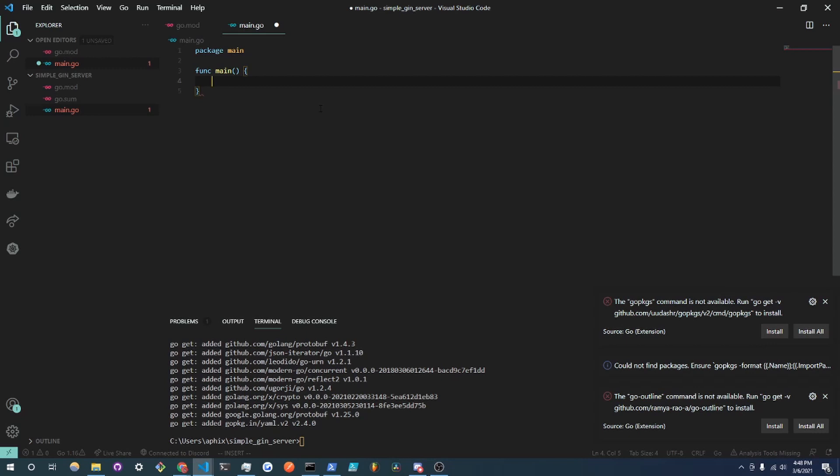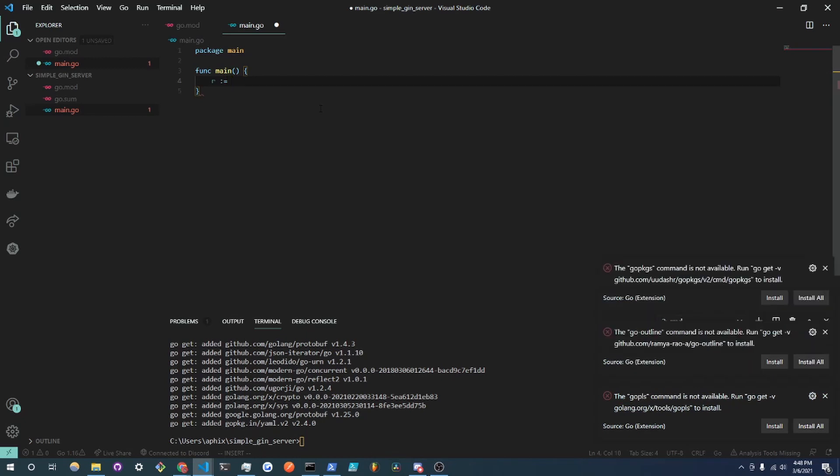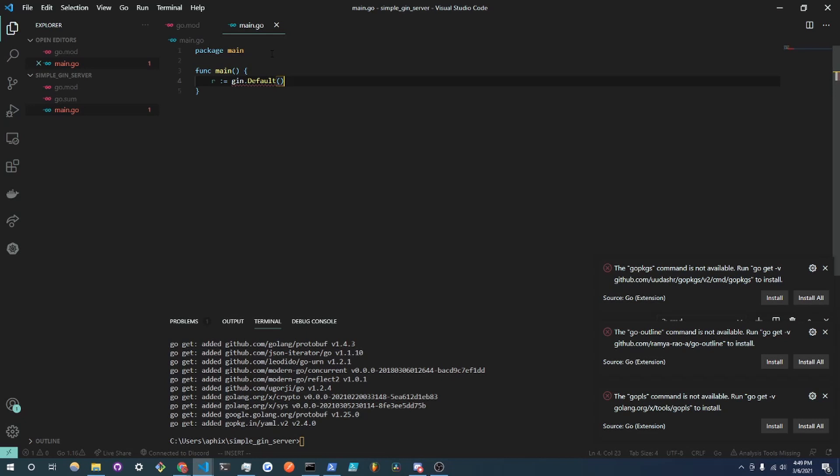Now what we are going to do is we're going to create a new Gin router. So you do r, the walrus operator, so that basically assigns and creates the variable r and we are going to set it to gin.Default. And this will use the default Gin middleware and what middleware is is kind of what's in between where you receive a request and where you really handle that request.